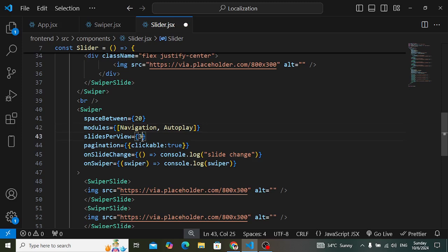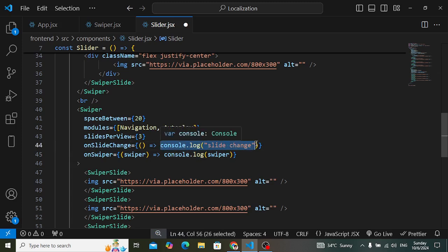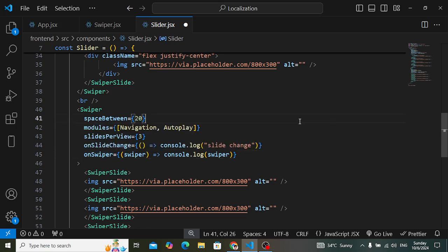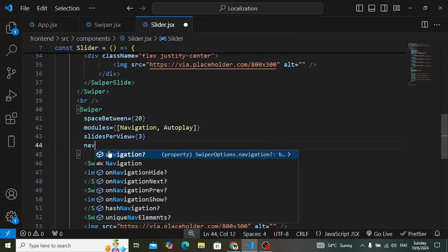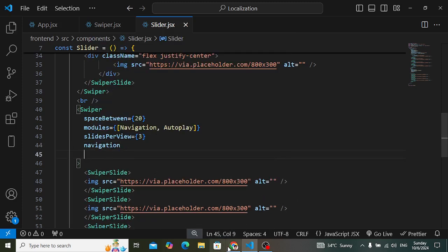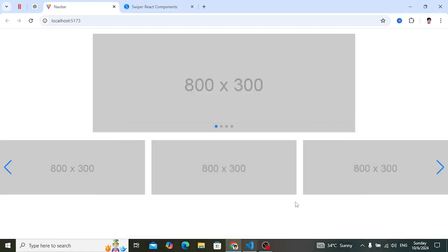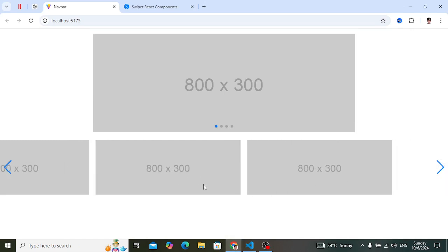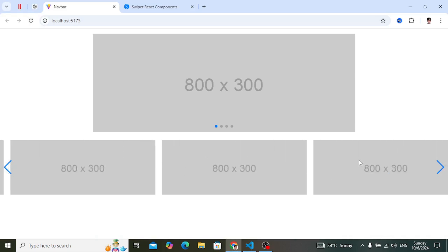Let's add spaceBetween — for example 20 — for spacing between slides. For modules, I'll use Navigation and Autoplay. For slidesPerView, I'd like to display three slides. I'll remove the pagination. Let's apply the navigation property and check it — we can see the navigation arrows. Now let's add the loop property so we can cycle through all slides continuously.